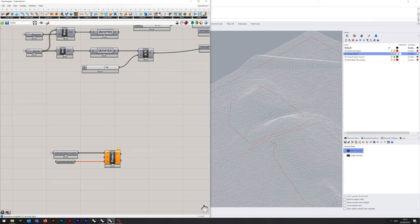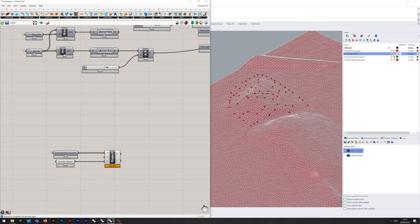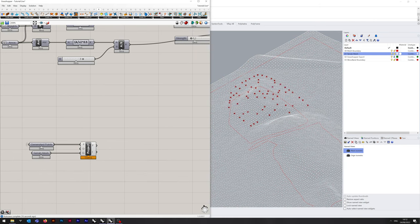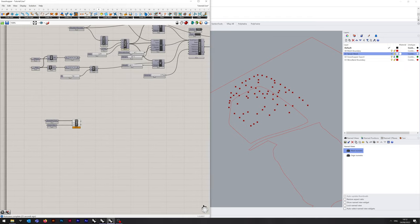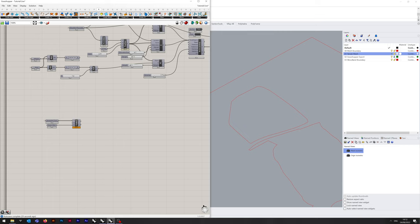We can see our points have now been projected onto that mesh. That's the easy part. Next we need to sort the trees out. We need the weights and the variance, so we do a Mesh container and a Number container.